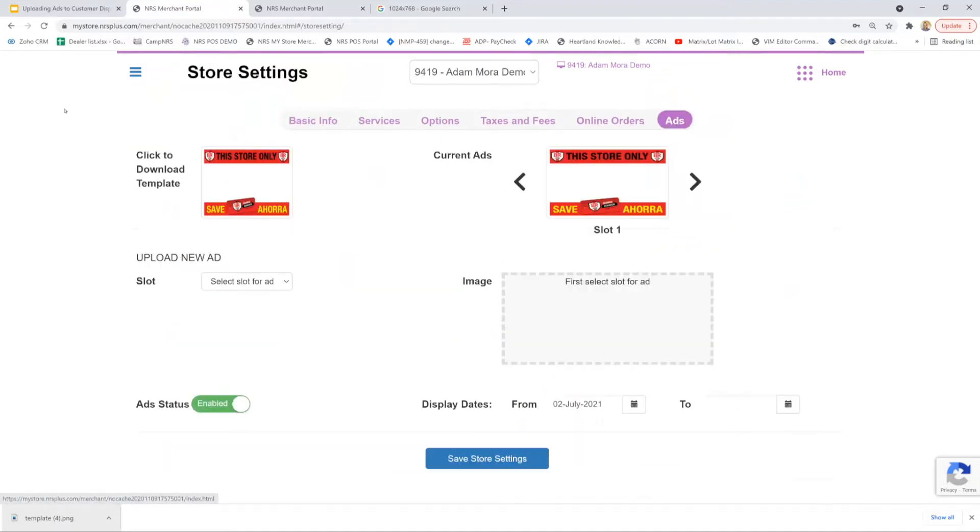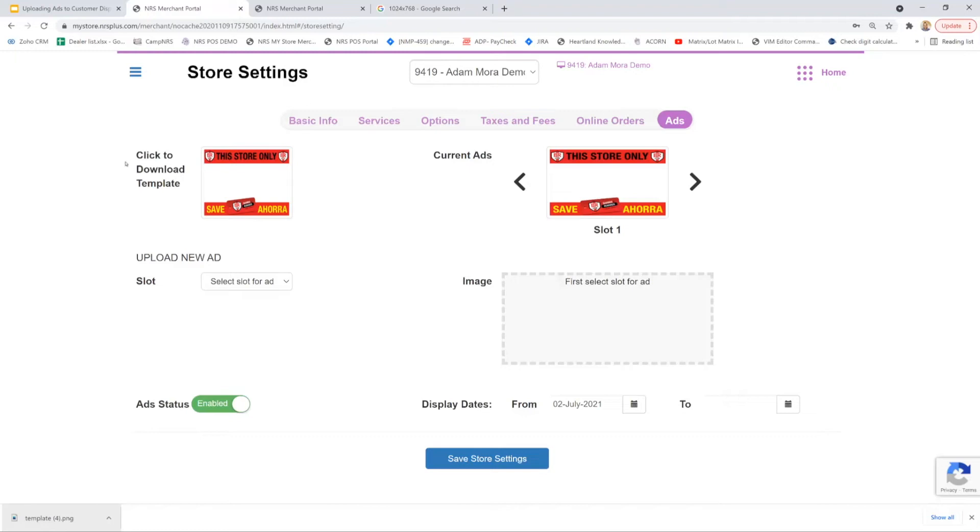Once in the ads tab, there are a couple sections here I'd like to break down. Click the download template. The template is a fail safe to confirm merchants are staying within the ad parameters so ad uploads are successful and display correctly on your customer display.